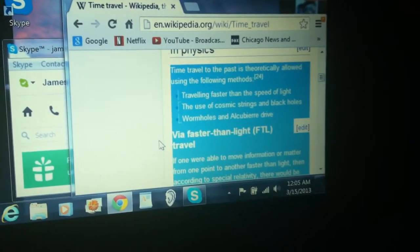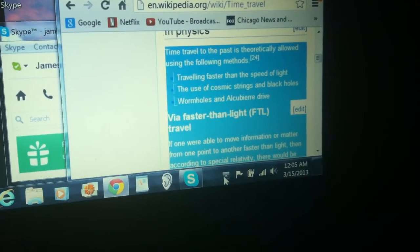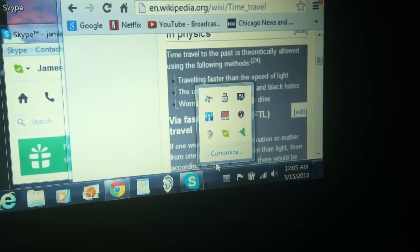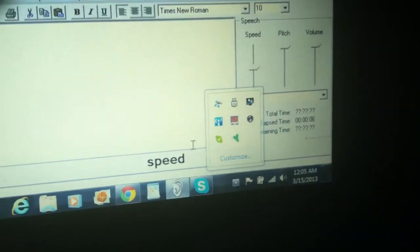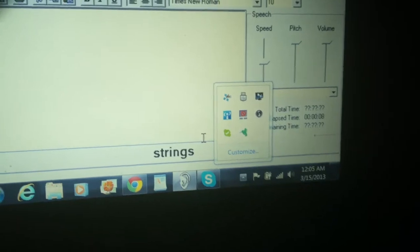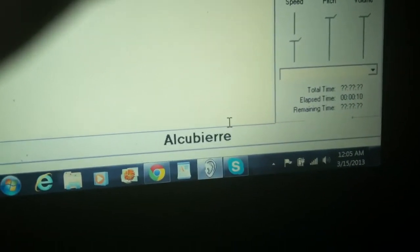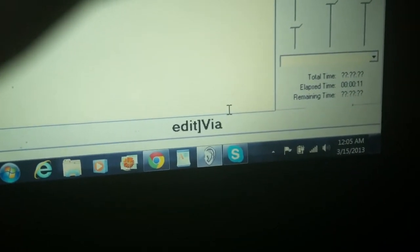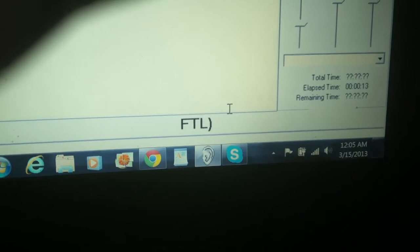Time travel to the past is theoretically allowed using the following methods: traveling faster than the speed of light, the use of cosmic strings and black holes, wormholes, and Alcubierre drive. Via faster than light (FTL) travel: